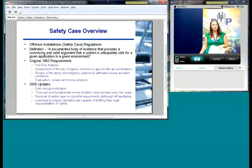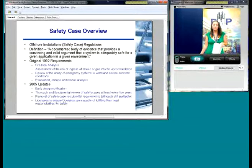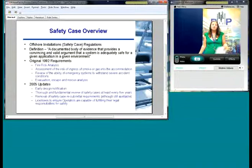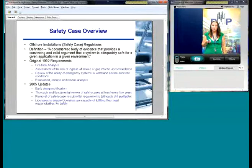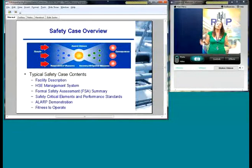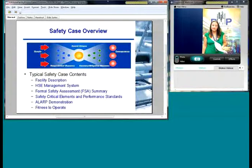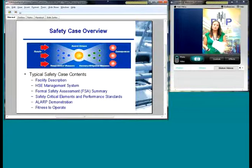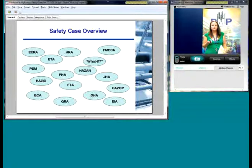Our colleague Ian is going to go into more detail on safety cases. This is just a quick overview of the history. The original 1992 requirements include things like fire risk analysis, evacuation, escape and rescue analysis. There was an update in 2005 talking about early design notification, removal of safety cases, resubmittal requirements, and licensees ensuring operators are capable of fulfilling legal responsibilities for safety. This diagram is also in the industry called a bowtie, and it shows typical safety case content: facility description, management system, formal safety assessment, safety critical elements, performance standards, reasonably practicable demonstration, and fitness to operate.